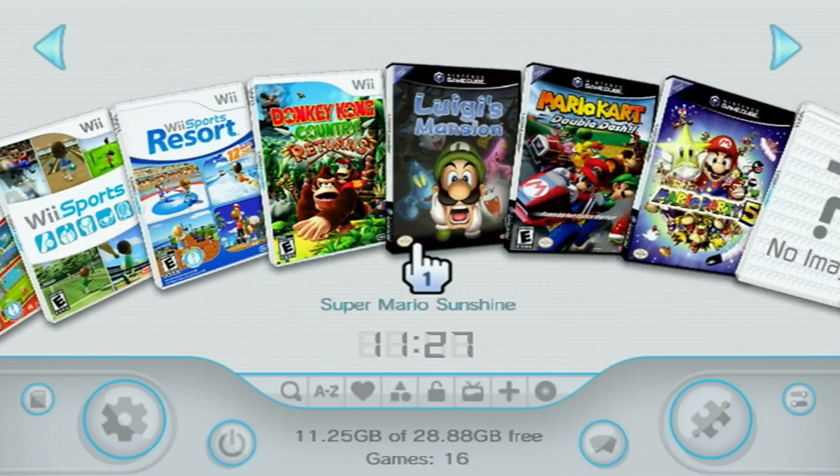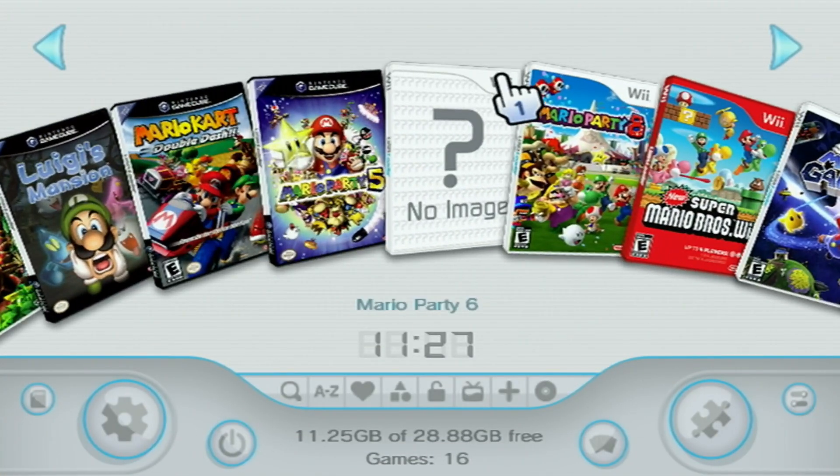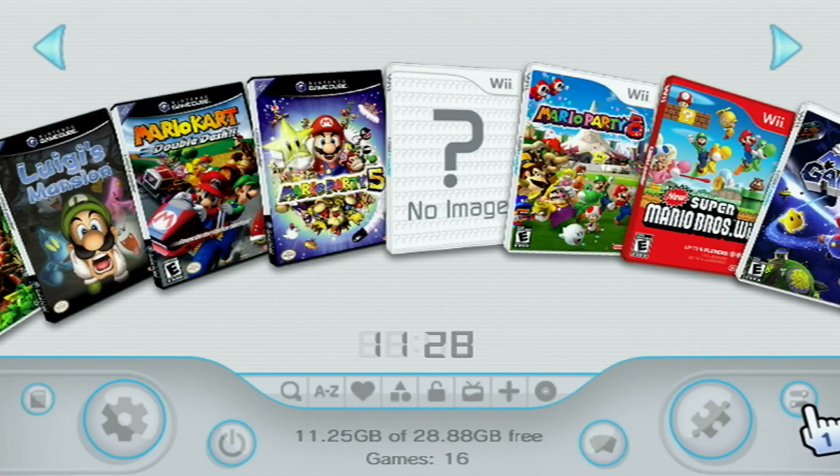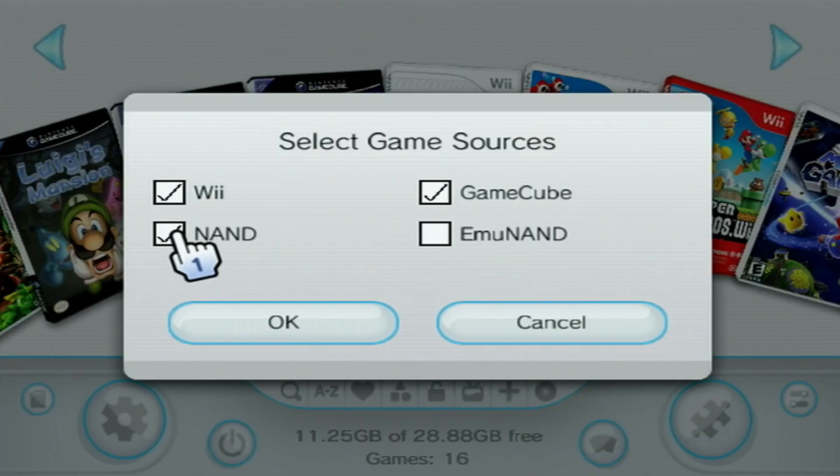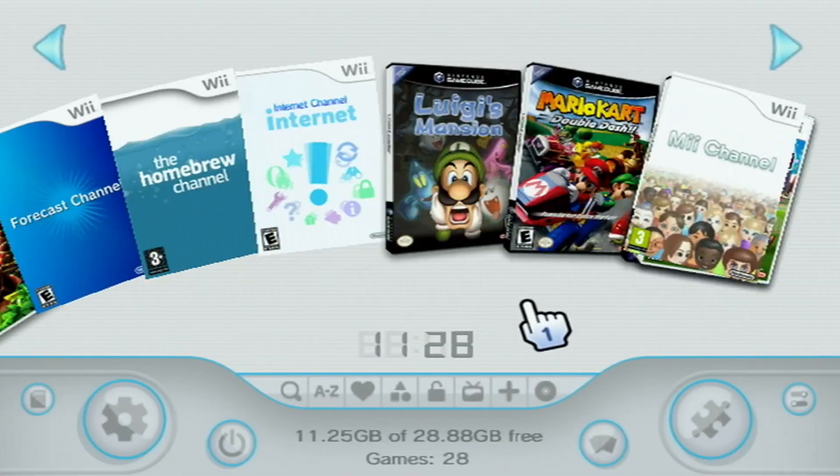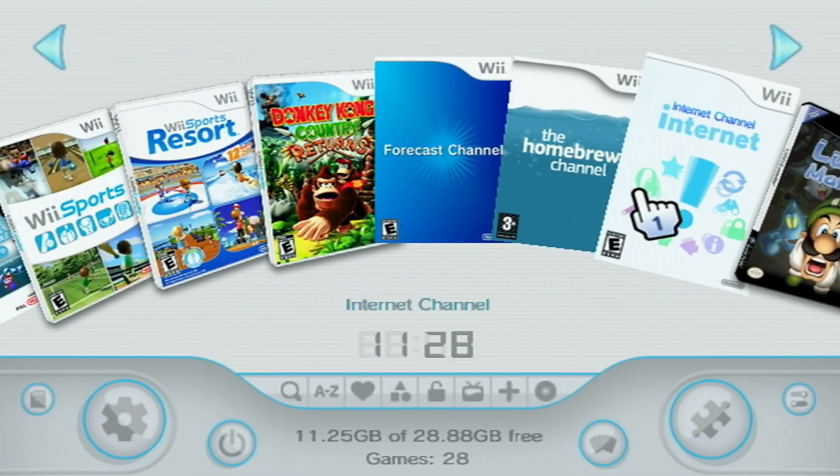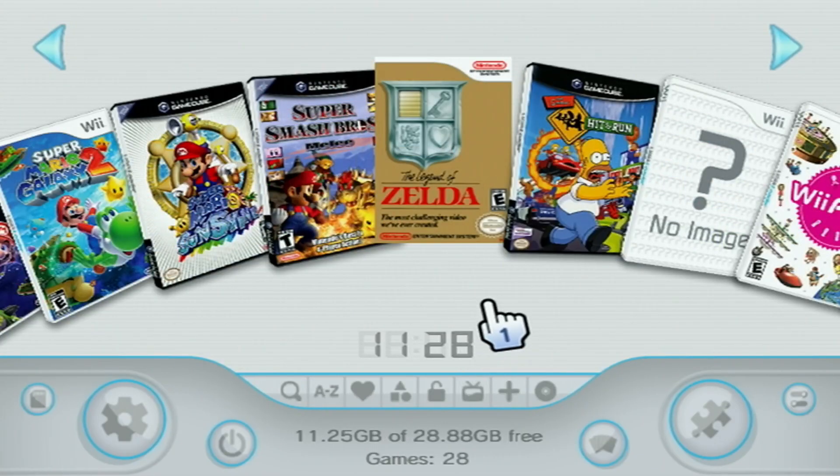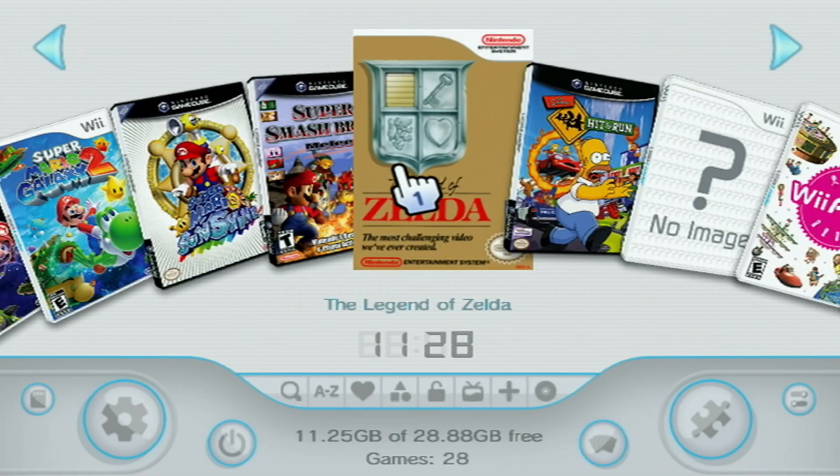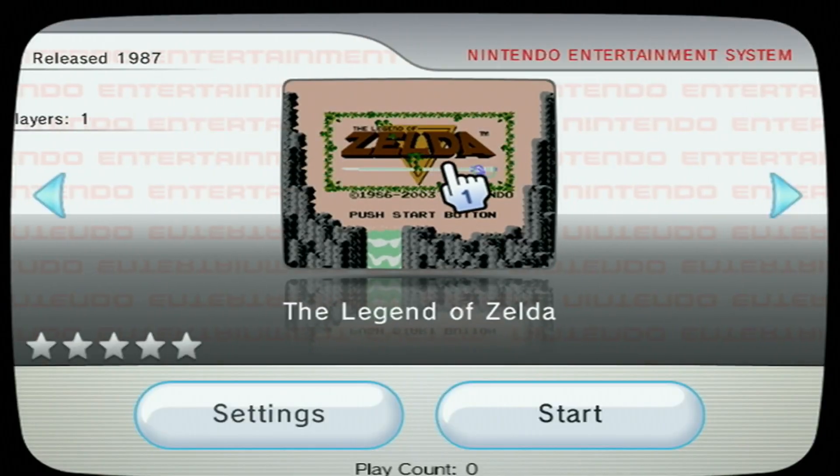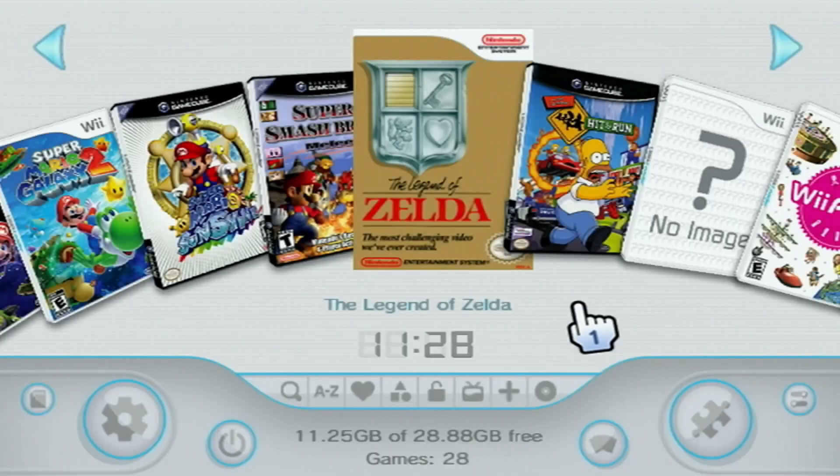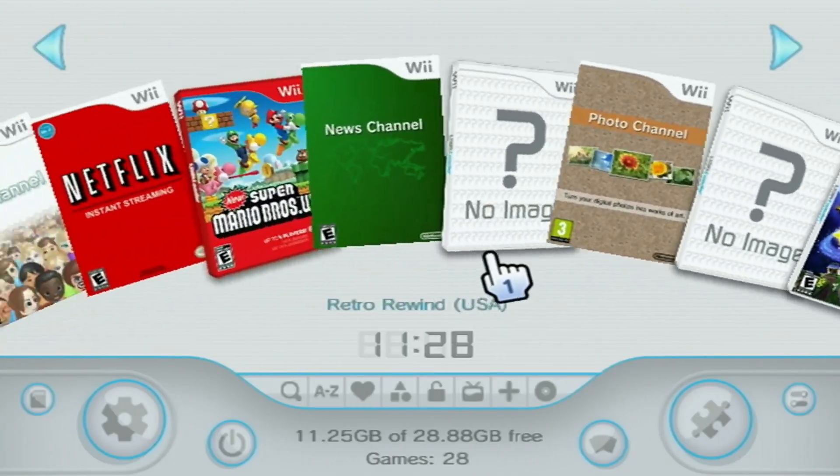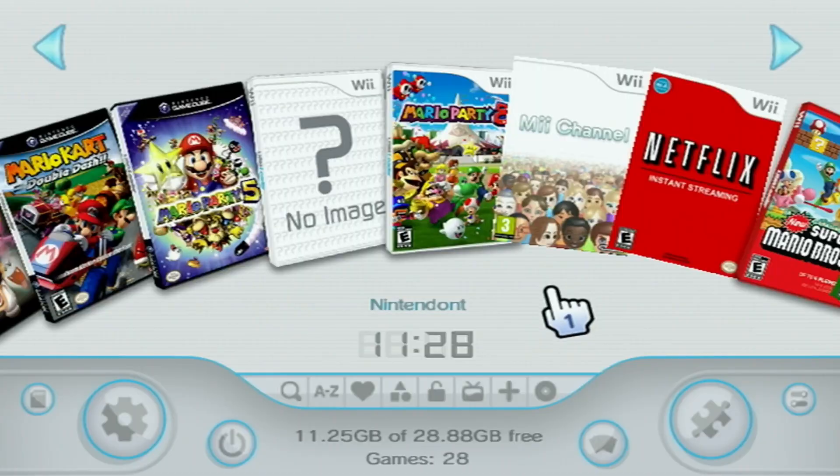And if you want to see the channels that you have on your Wii menu that aren't games, you can go to select game sources, select NAND, press OK, and now you got the homebrew channel disc. Kind of cool. And that also includes WiiWare titles that you have on your menu as well. And just so I don't confuse you, you can still access your Wii menu if you press the home button and then hit Wii menu, it'll take you there. So I just wanted to make that clear.